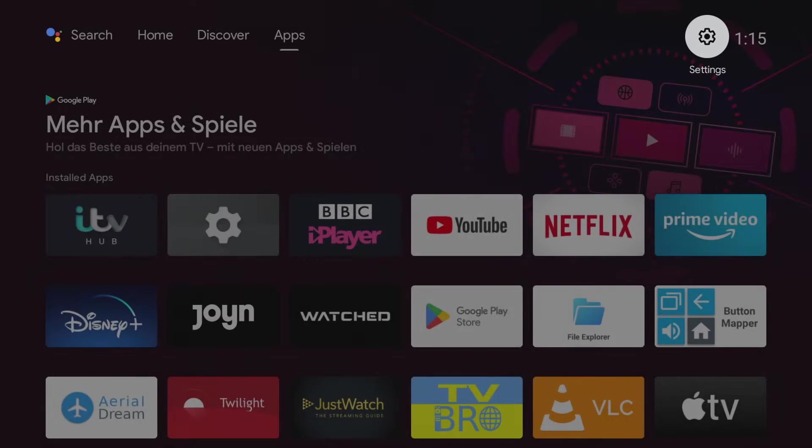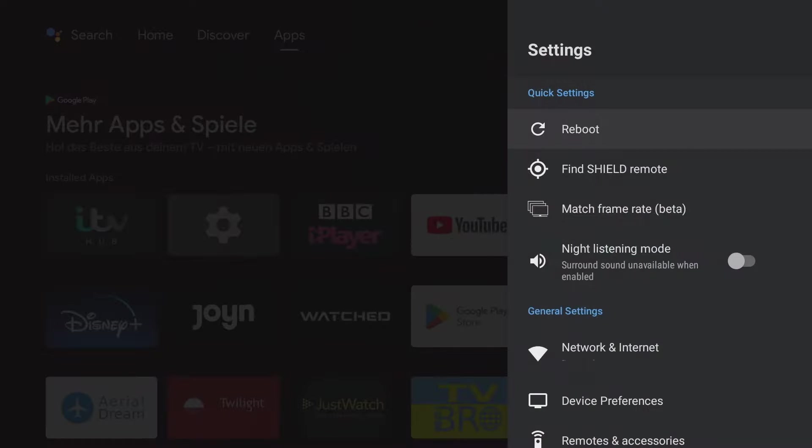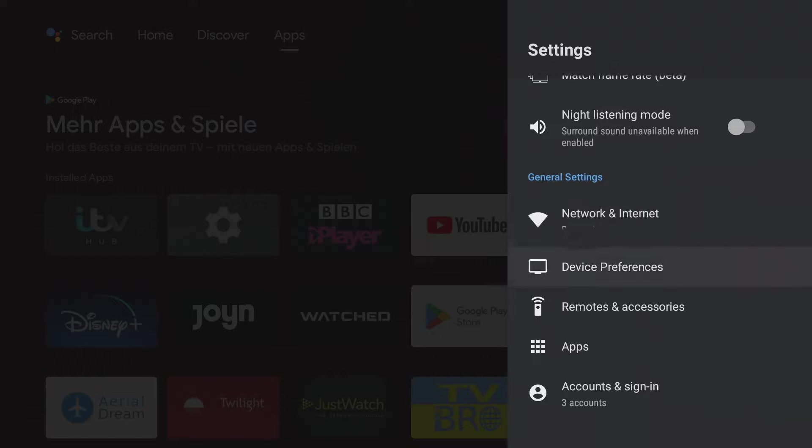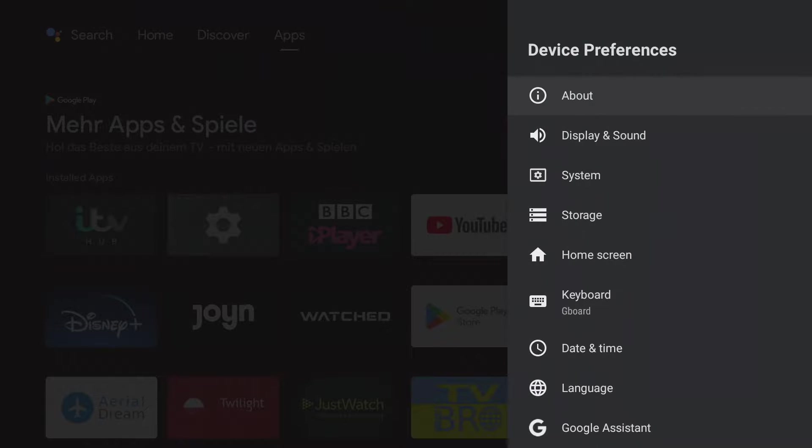In the settings, device preferences, display and sound, power control.